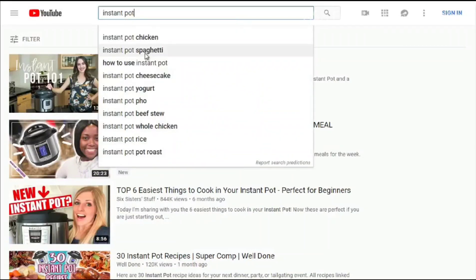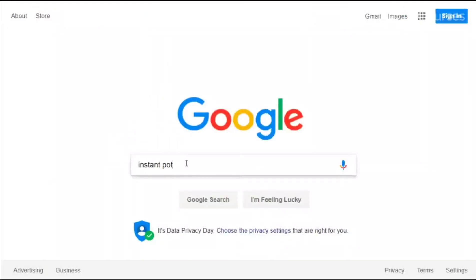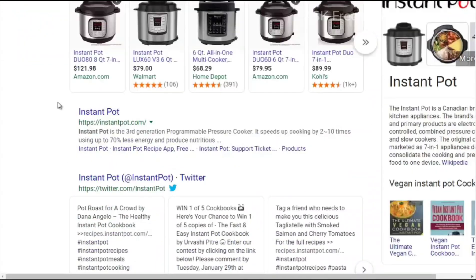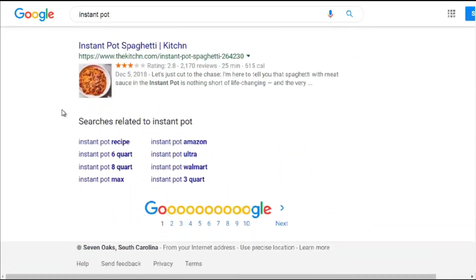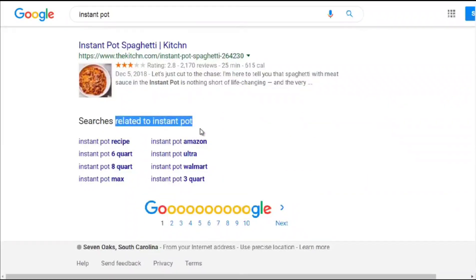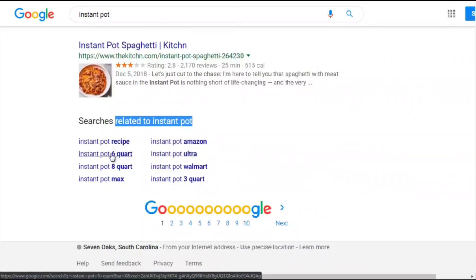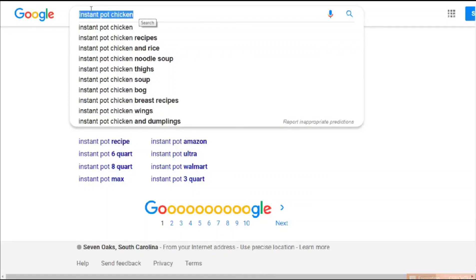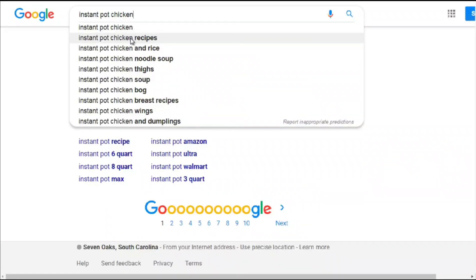Another place to find Google suggested keyword terms is to scroll all the way to the bottom of the search results page. There we get 'searches related to instant pot' — including people looking to buy on Amazon. Now let's type 'instant pot chicken' to get more detail. The suggestions include: instant pot chicken recipes, chicken rice, chicken noodle soup, chicken thighs, chicken bog, chicken breast recipes, chicken wings, and chicken and dumplings.